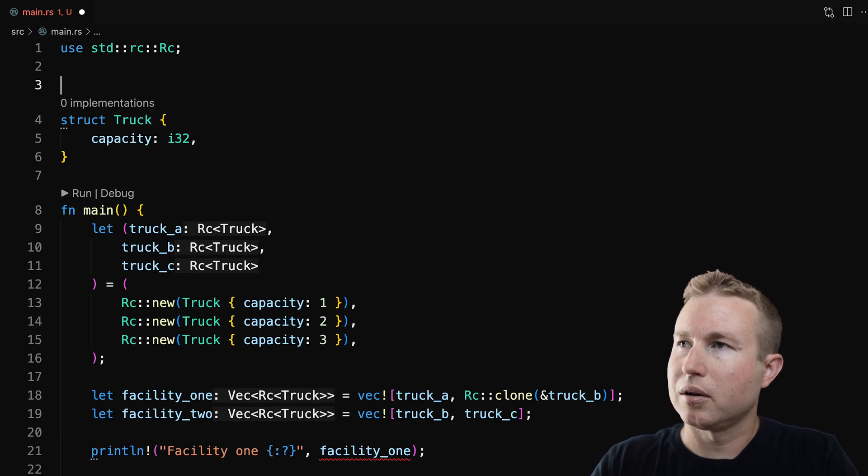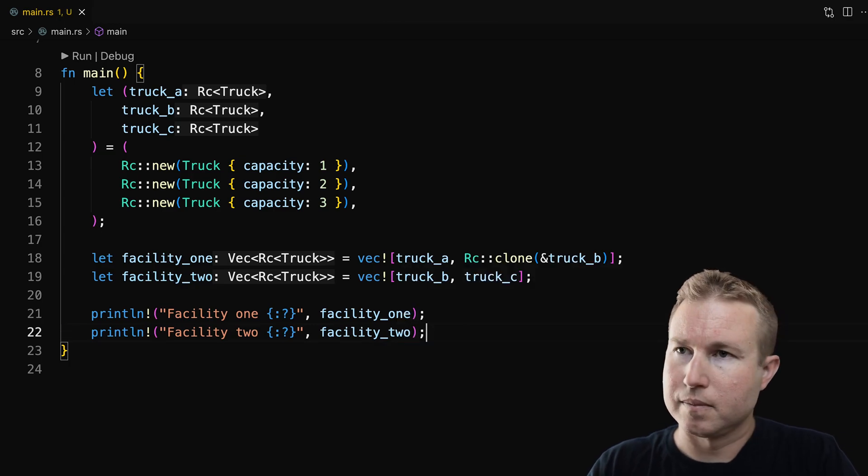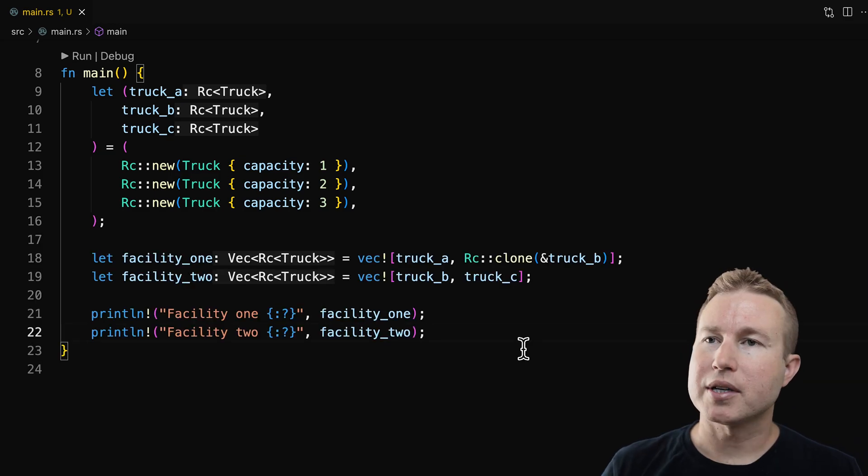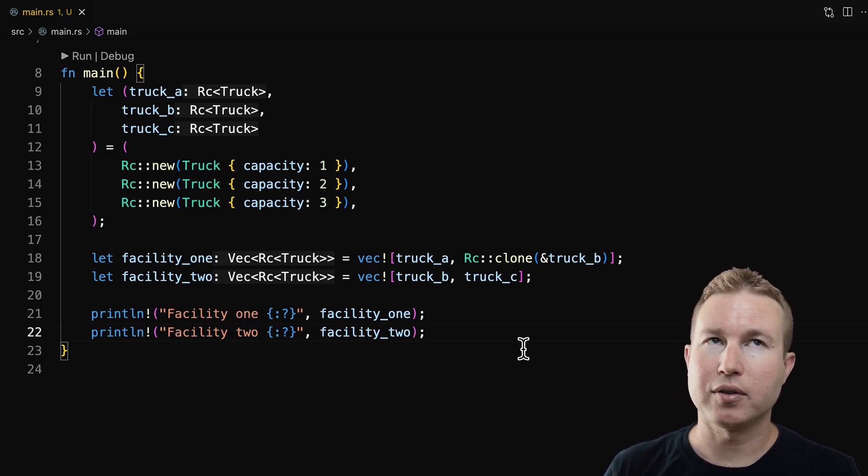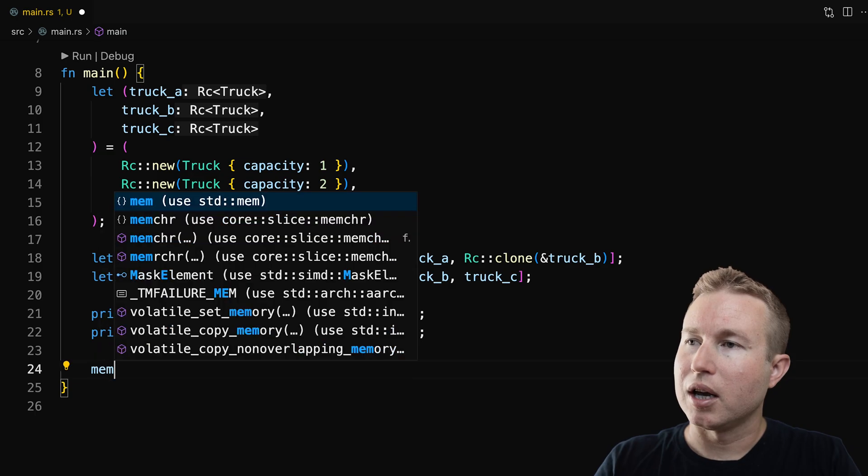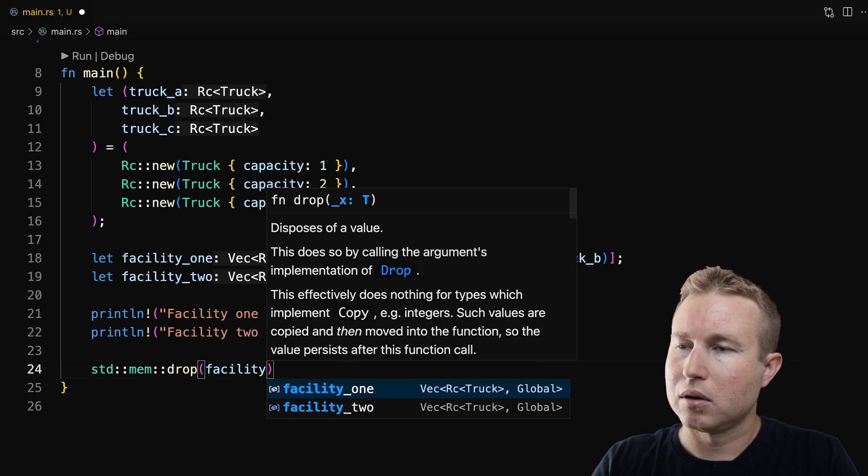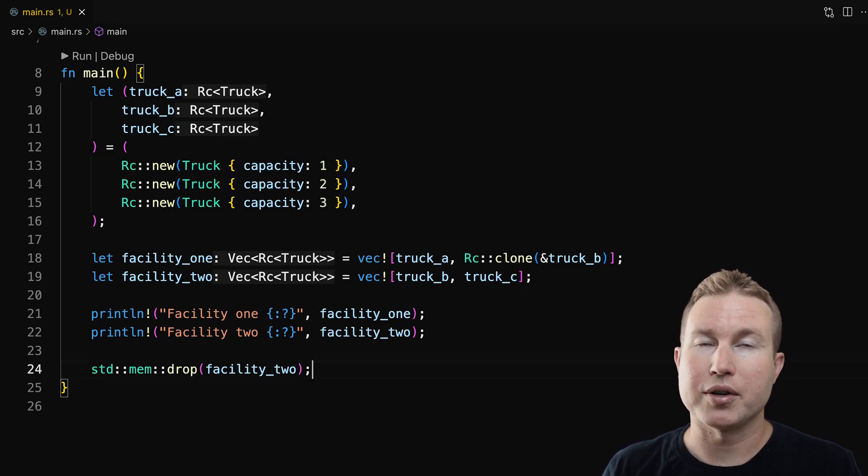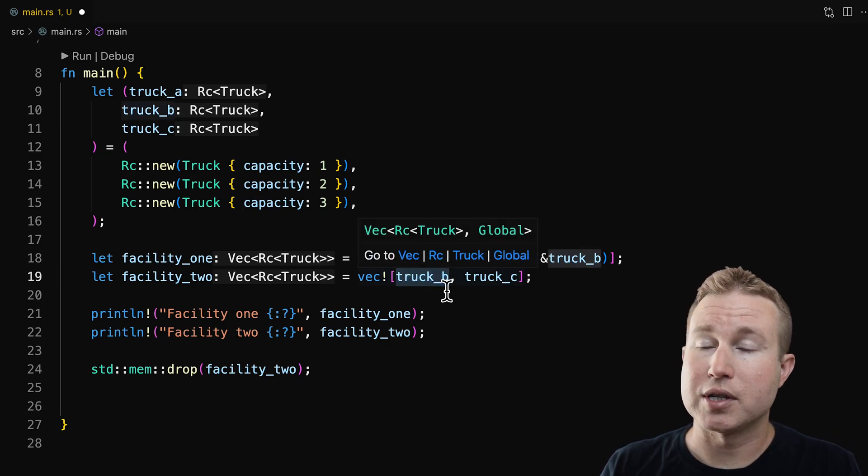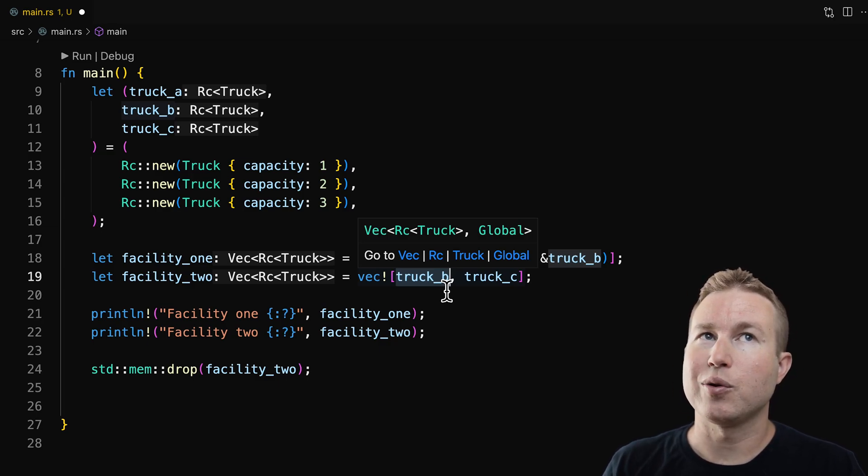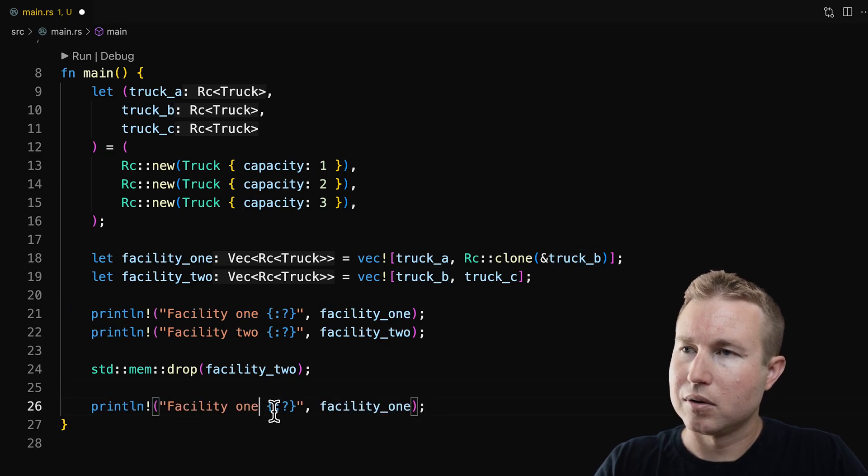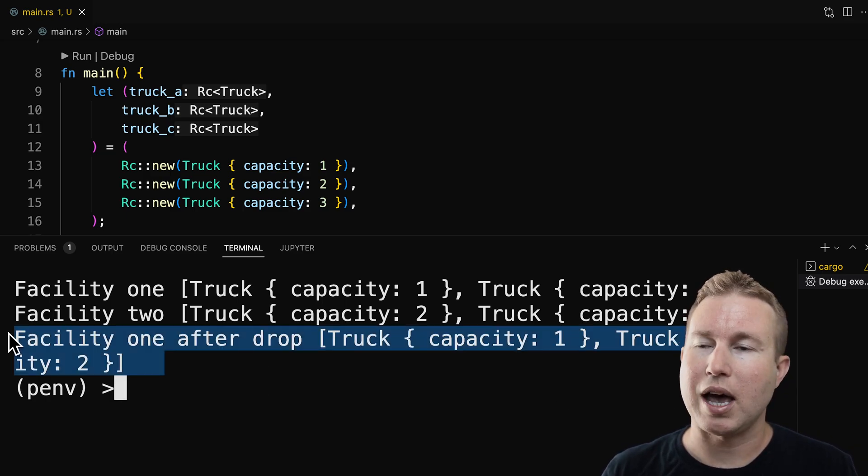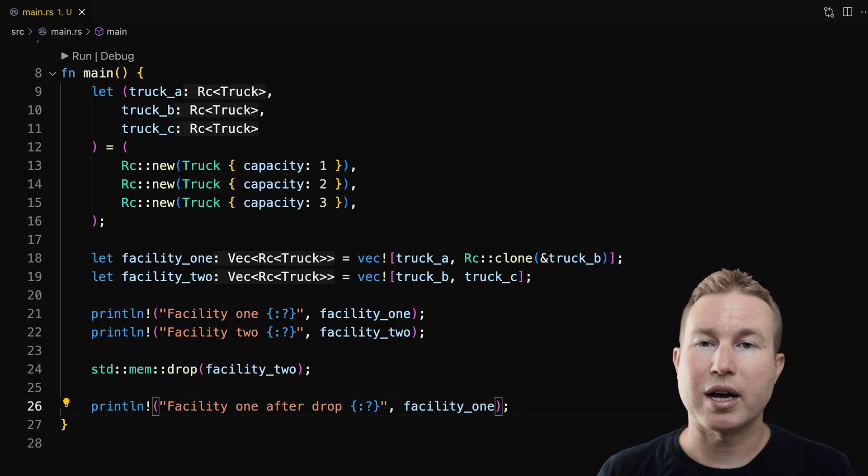We need to implement debug here. So we get what we expect. Facility one has truck A and truck B. Facility two has truck B and truck C. So we passed a clone of truck B to facility one, and we passed ownership of the actual truck B RC to facility two. And because we're using RC, it doesn't matter which one of these we deallocate first. So we could deallocate facility two, and I'm going to use memdrop to do that. If you're not familiar, memdrop basically does the exact same thing as making that variable go out of scope. So I'm just using memdrop to make it easier to see here. And so we passed the original RC to facility two, and we dropped facility two, which had the original RC. So we want to be confident that facility one still refers to truck B. Let's make sure that's the case. Okay, facility two still has a valid reference to truck B after dropping facility one. And the reason that is, is because the reference count for that RC didn't go to zero. So that memory was not deallocated.